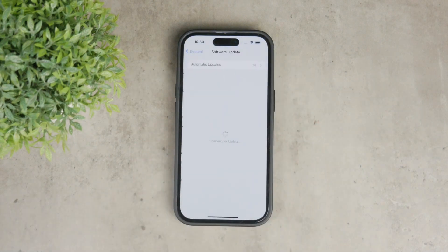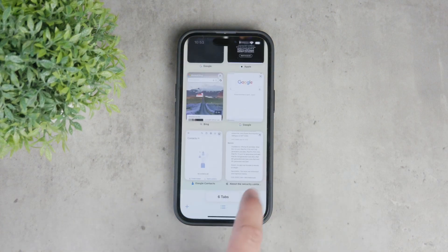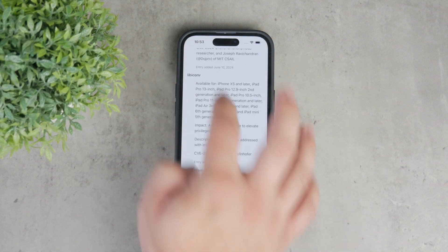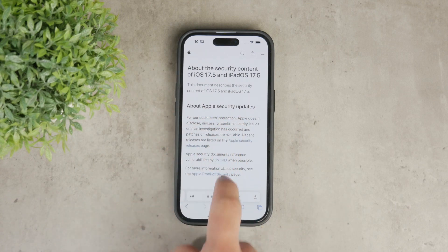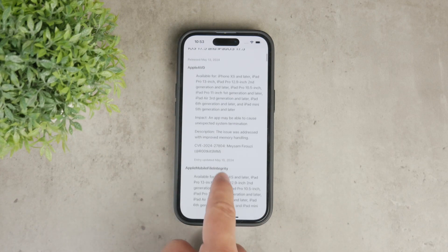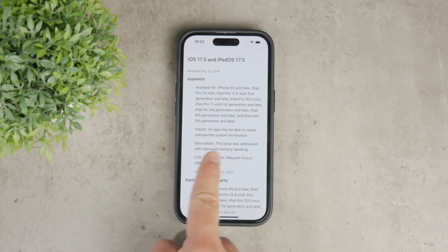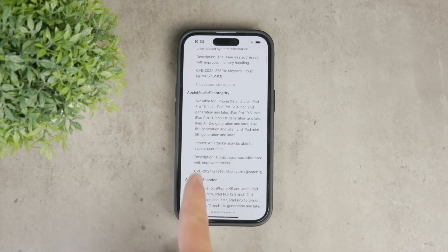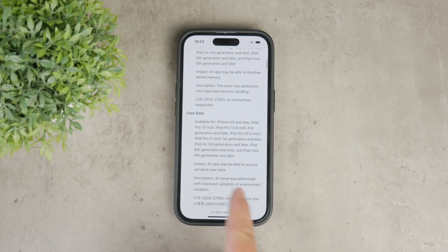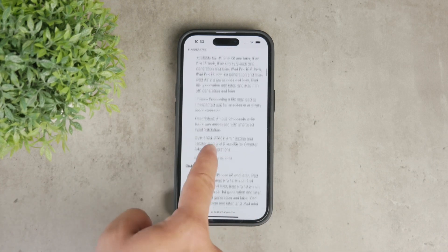You can check out the security patches included in each iOS update by visiting the Apple Security Update section. This is a public website where Apple keeps you updated with the latest iOS version, publishing all the things they did in terms of security — not just new features, but all of the security patches.